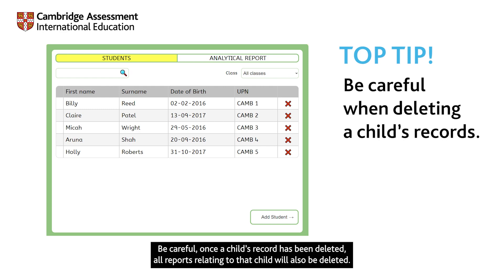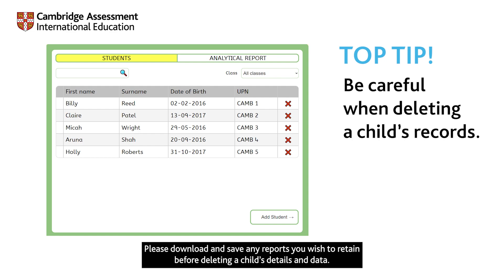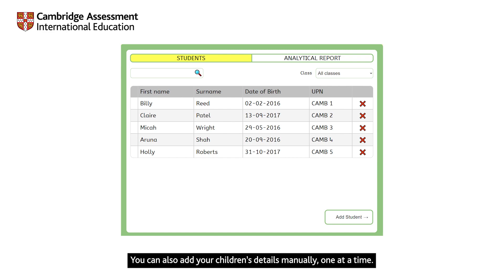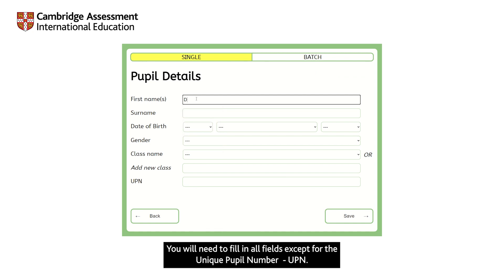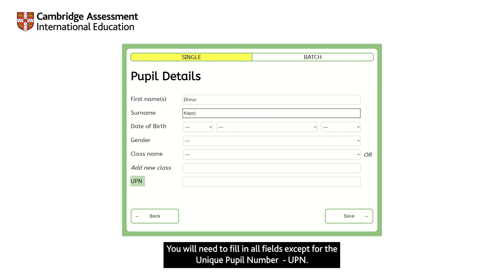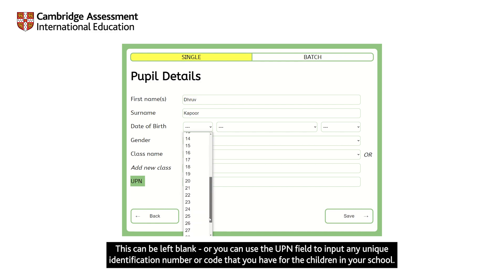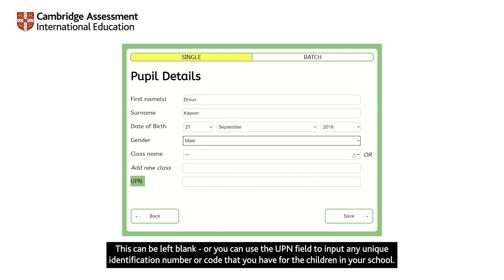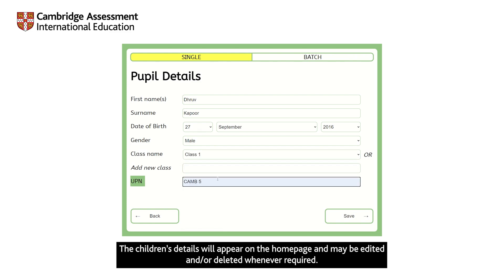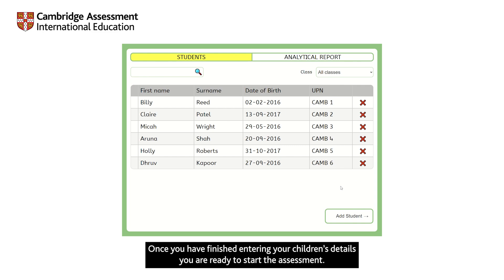Be careful: once a child's record has been deleted, all reports relating to that child will also be deleted. Please download and save any reports you wish to retain before deleting a child's details and data. You can also add your children's details manually, one at a time. Select Add Student from the home page and you will be taken to the page to add details of a child. Enter the information and click Save. You will need to fill in all fields except for the unique pupil number (UPN). This can be left blank, or you can use the UPN field to input any unique identification number or code that you have for the children in your school. The children's details will appear on the home page and may be edited or deleted whenever required. Once you've finished entering your children's details, you are ready to start the assessment.